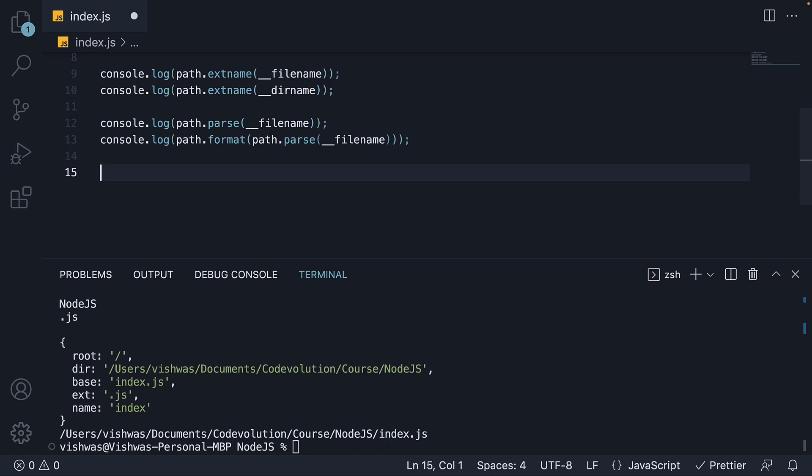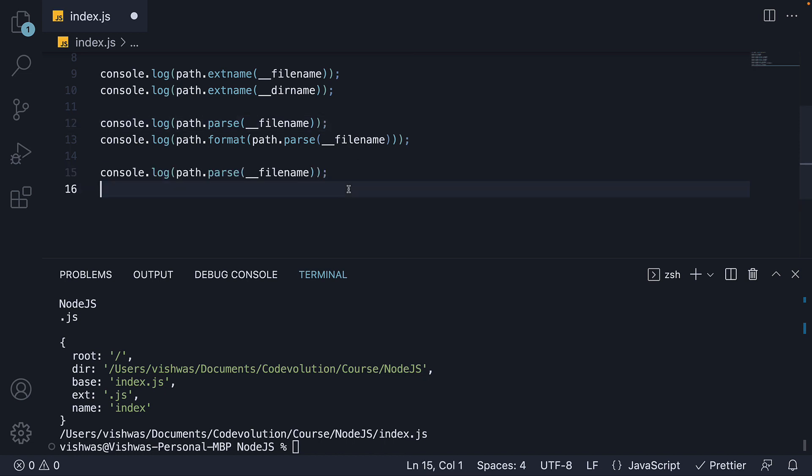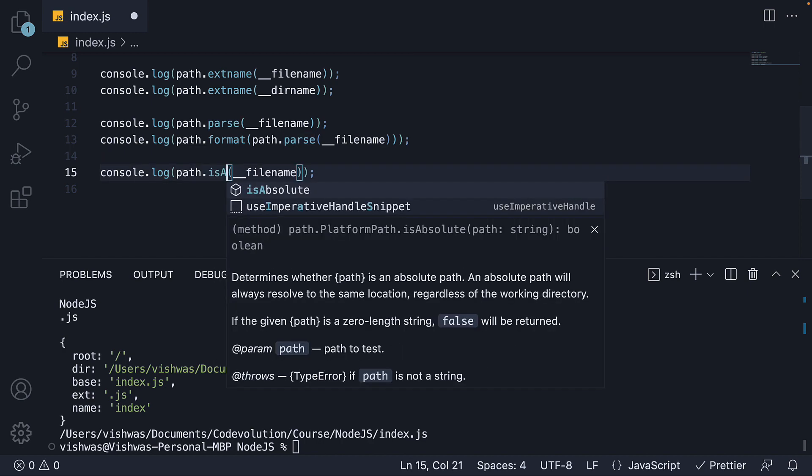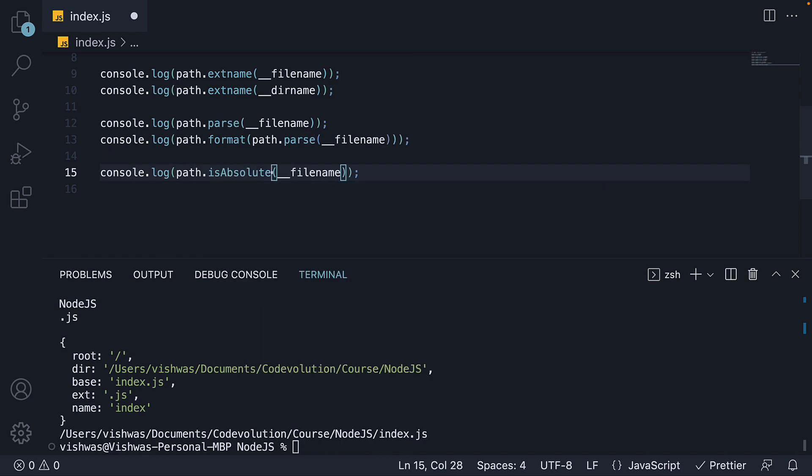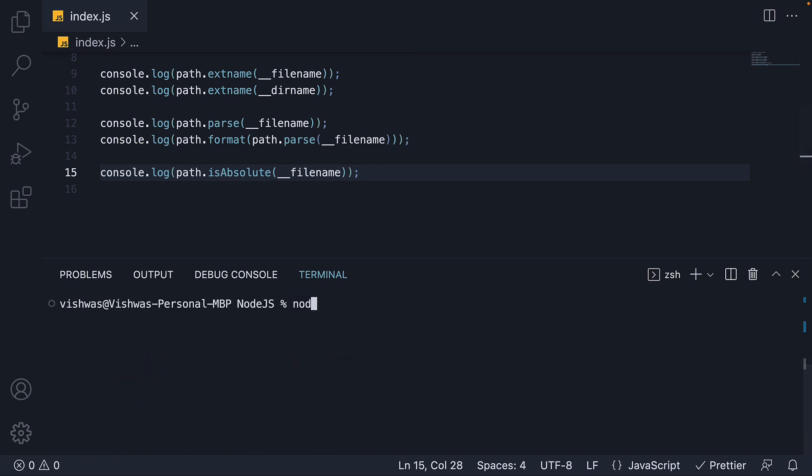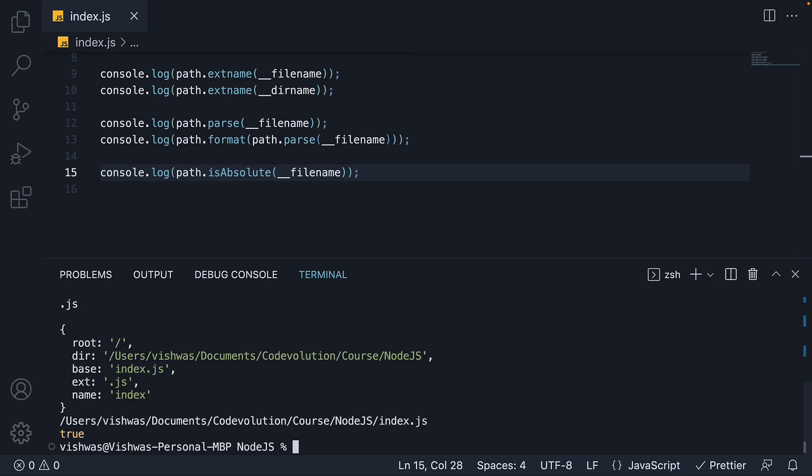The next method is isAbsolute which returns whether a path is absolute or not. Let me copy paste a log statement and change parse to isAbsolute. So path dot isAbsolute double underscore filename. Run the code. And we see it is true.